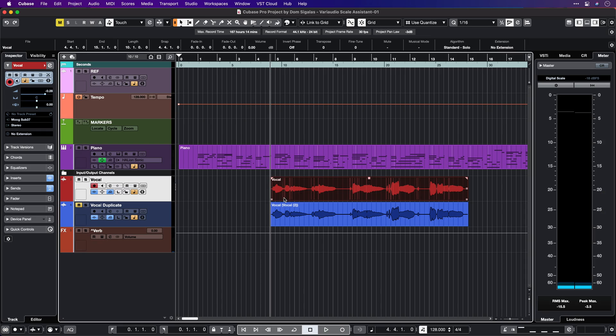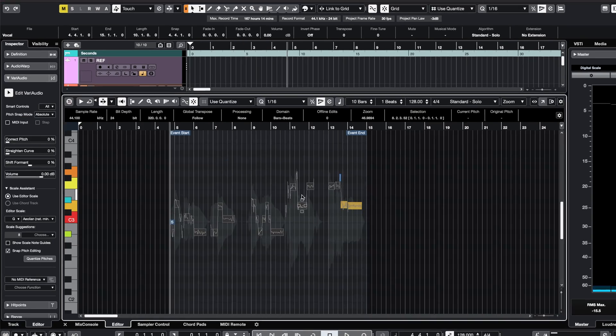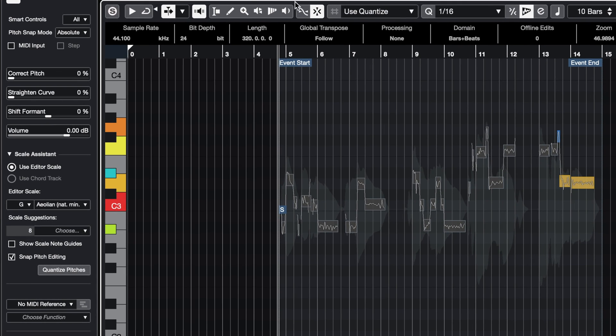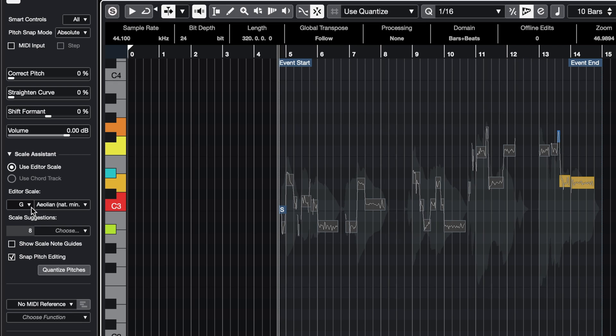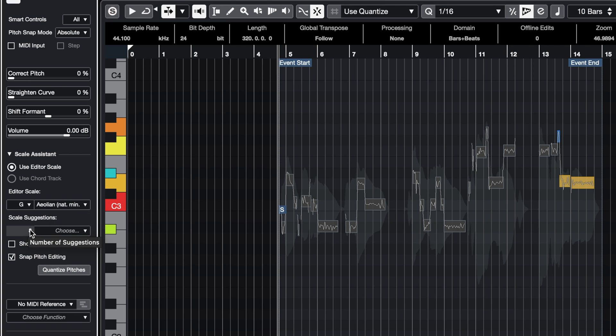Let's say I wanted to do some corrections with VariAudio. What I can do is double-click on the event, and as you can see, now we have Scale Assistant right here — and that's available. That means that we have all the benefits when using Scale Assistant in the key editor, which means that Scale Assistant will suggest some keys for me.